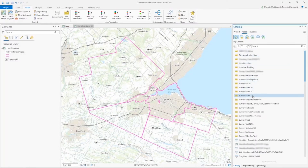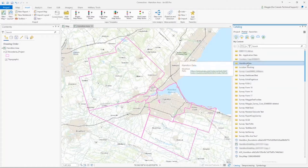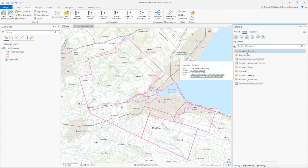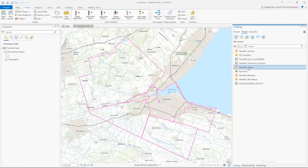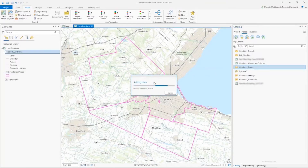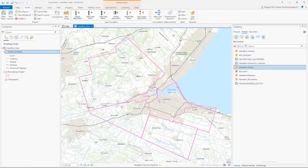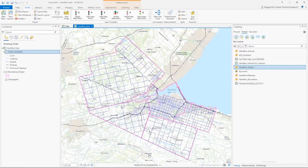Back in our project, you can see nothing is showing up initially, so we'll select My Content and then all of my ArcGIS Online content is available. I know the data I want is in this folder — I'd like to add the streets to this map, and there they come through. So we've got our data from ArcGIS Online in this same project.